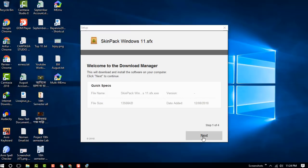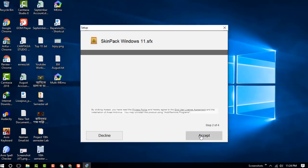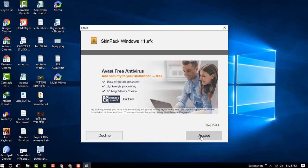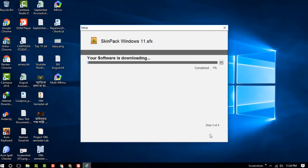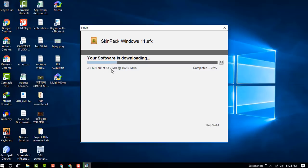Click next. The Windows 11 skin pack is downloading and its size is 13.2 MB.